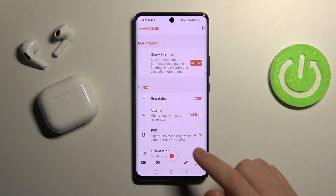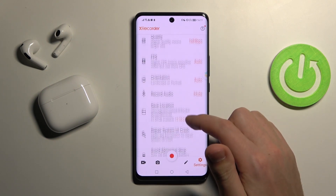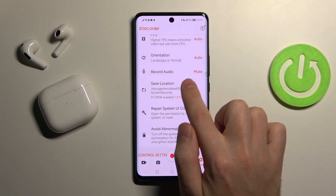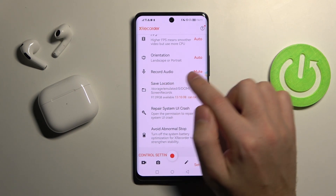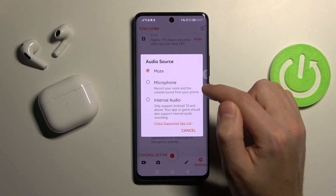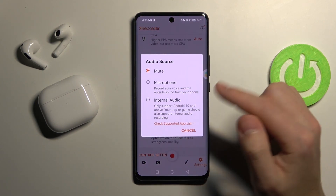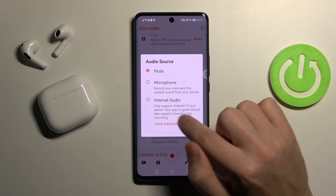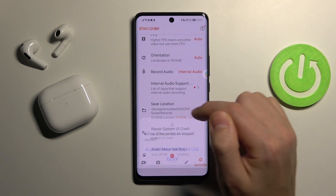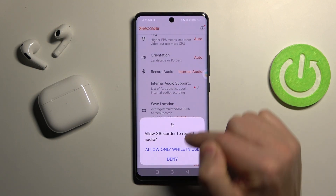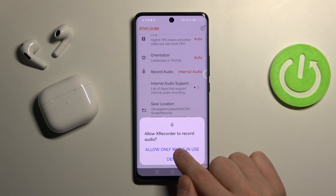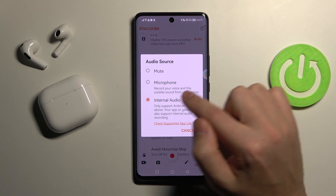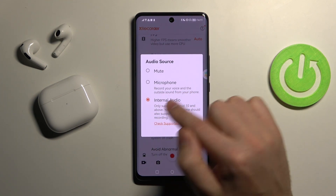Click it and then scroll down — here we got 'Record Audio' options. I currently have mute; I want internal audio, so click it, then click 'Allow only while in use.'